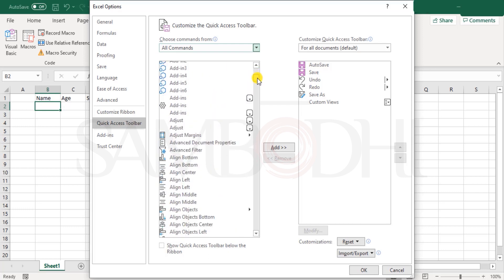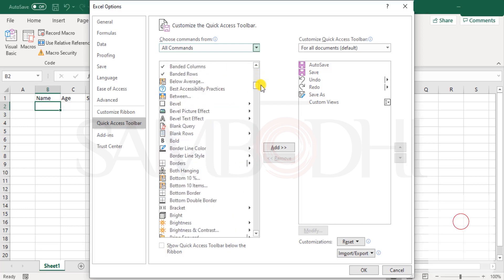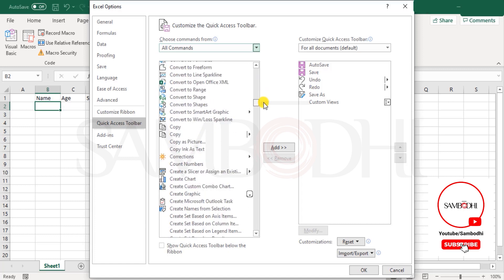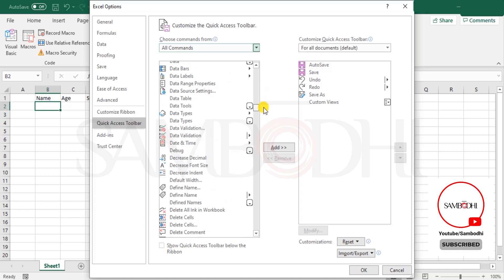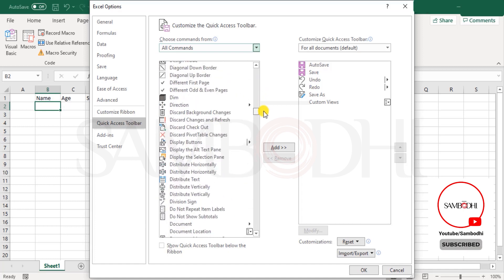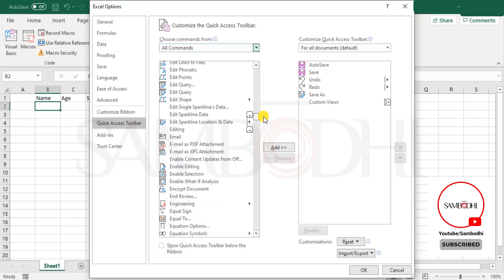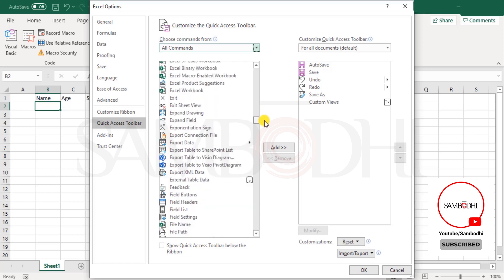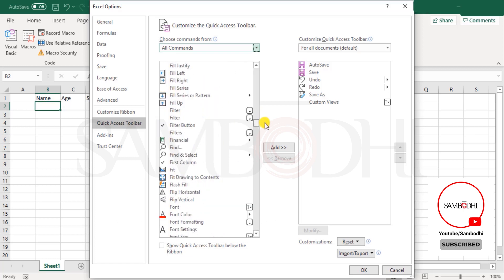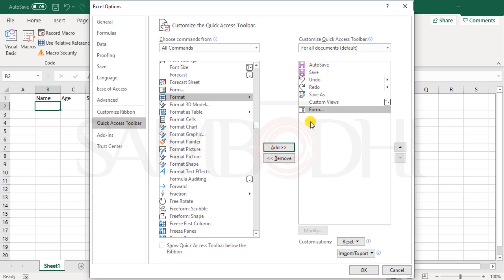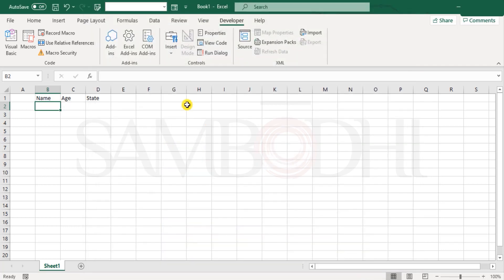So scroll down, everything is arranged alphabetically. So, till we come to the list that starts with F, as in forms, here we have, let's scroll down further, and here we have form, click on add, click OK, and here we have this, click on form.